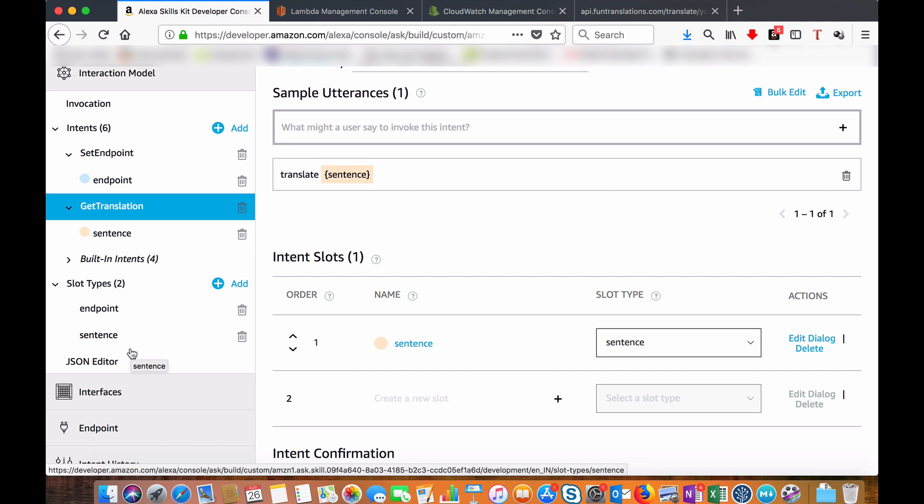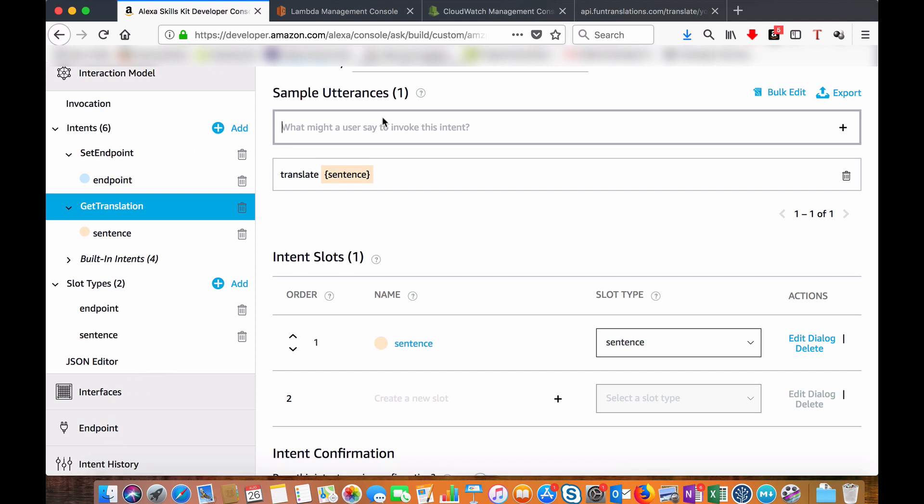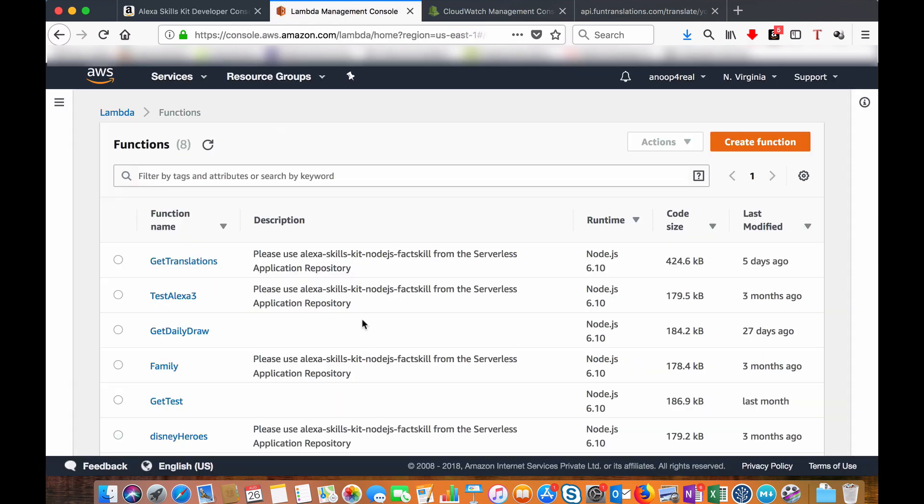Now let's go to the AWS Lambda function. So I am in the Lambda management console. You can see all the created functions here. In between, for those who don't know how to create a skill and AWS Lambda function, please check out my first video.